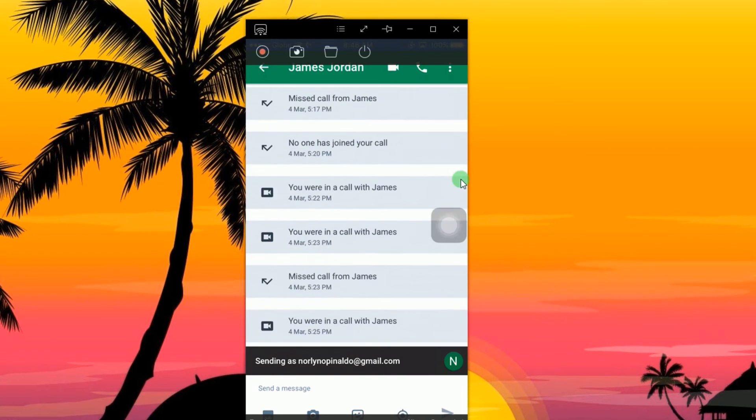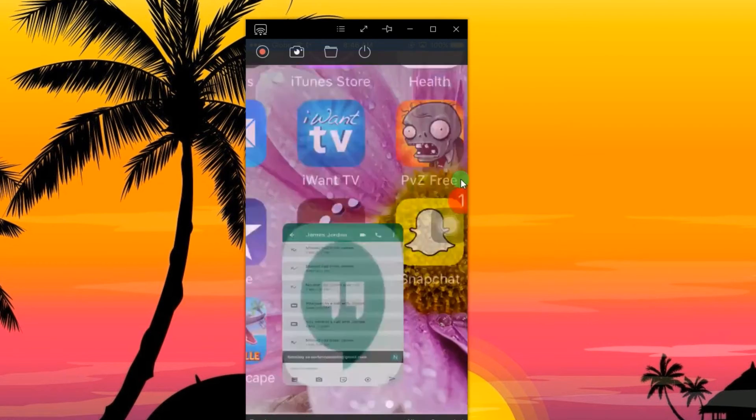And those are the best ways to record Google Hangout on different platforms. Thank you for watching.